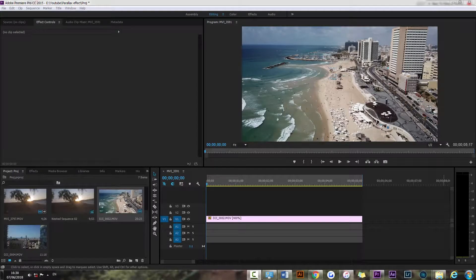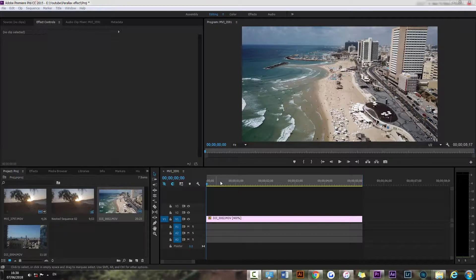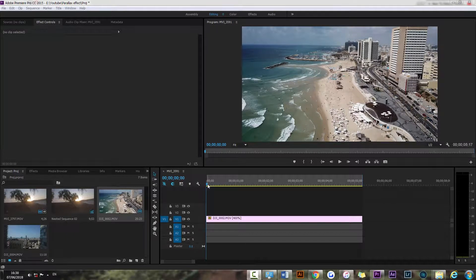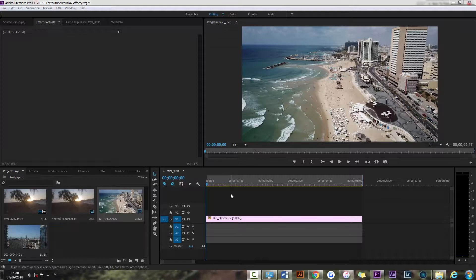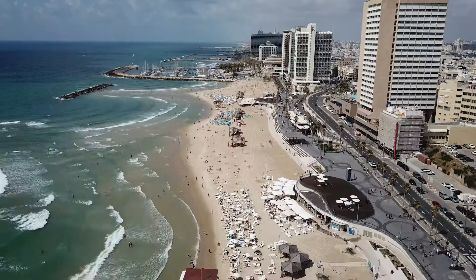Okay guys, so we're in Adobe Premiere now and I have this clip here of my drone shot in Tel Aviv. And let's play it normally.